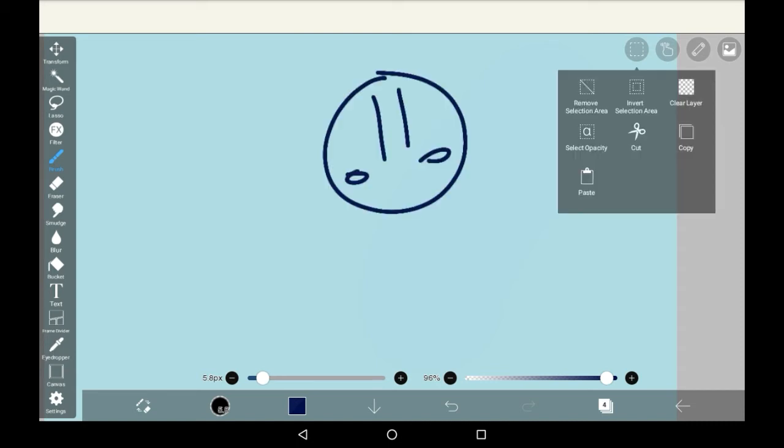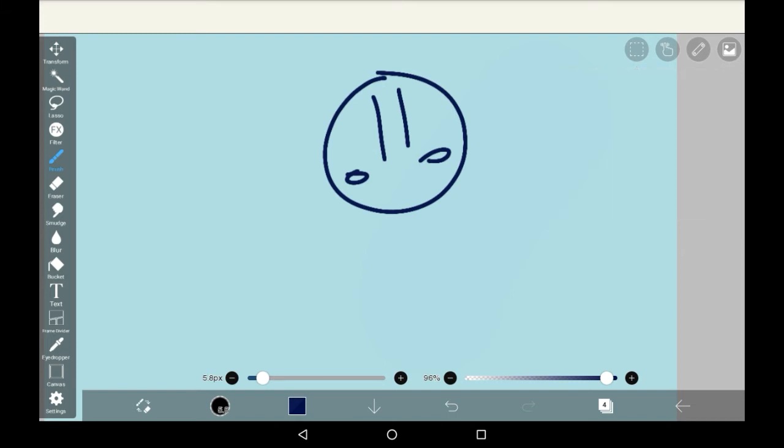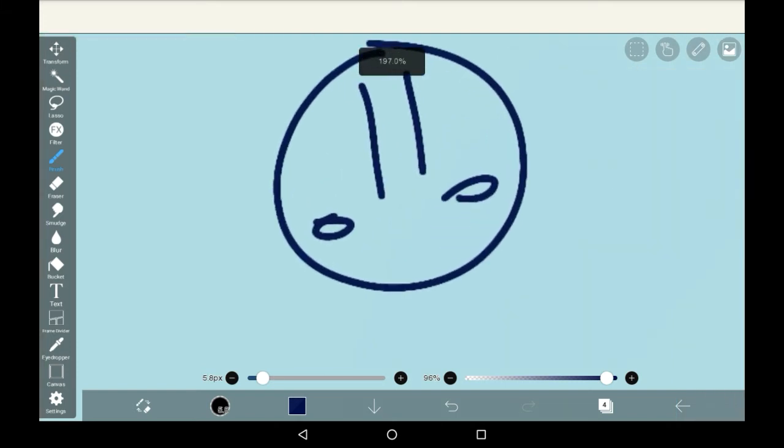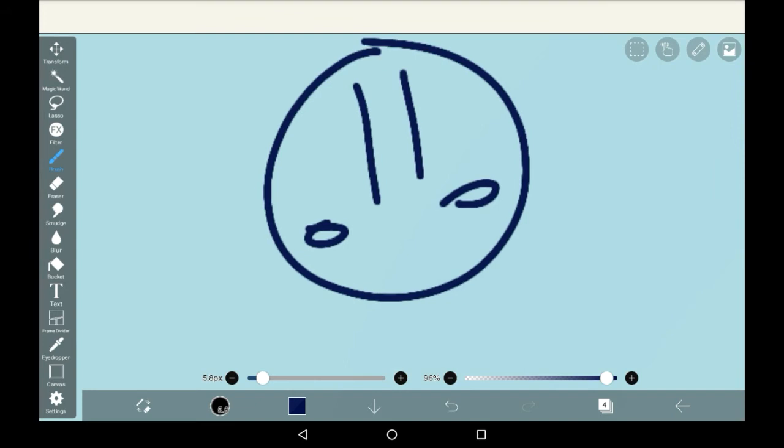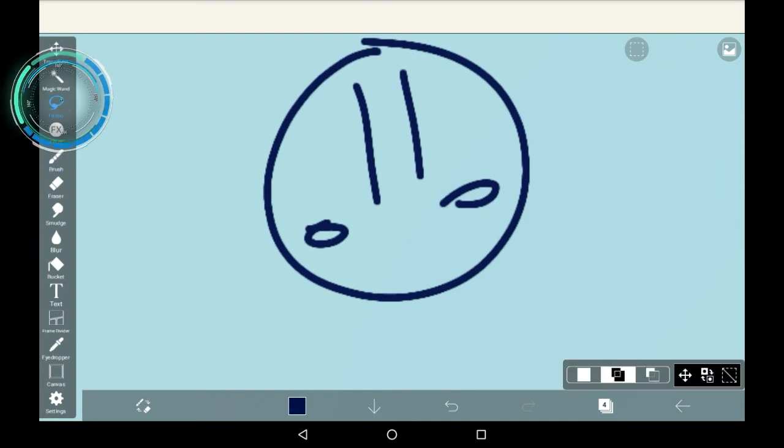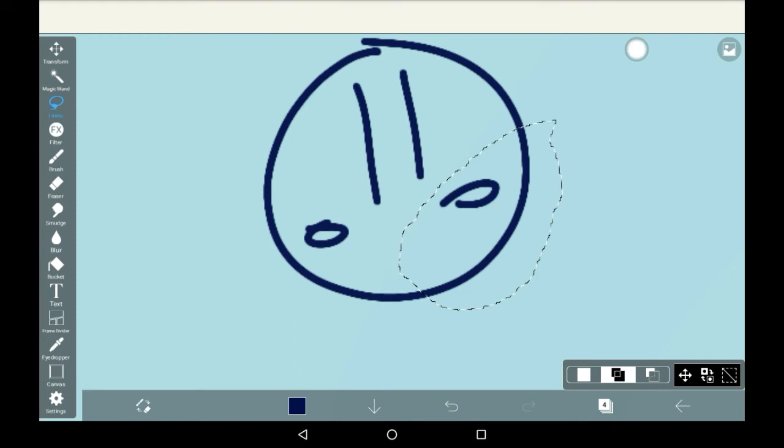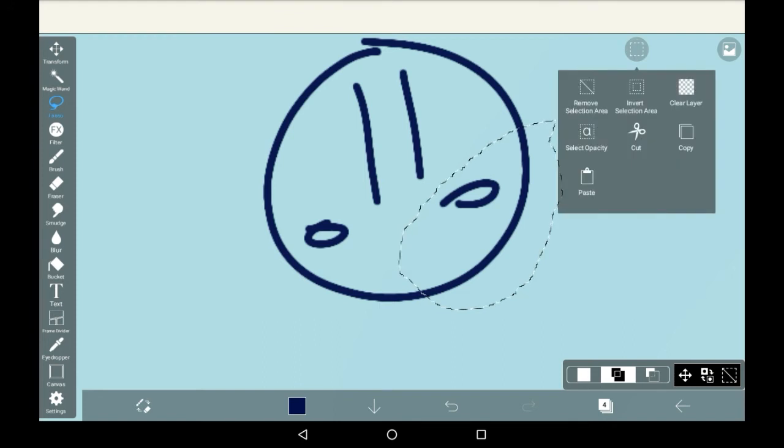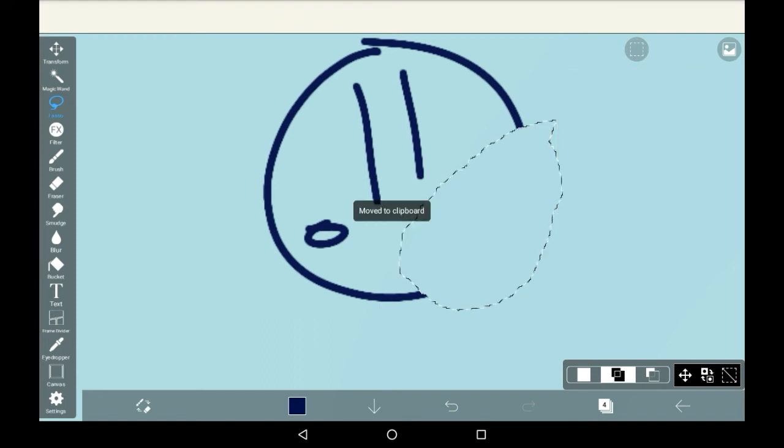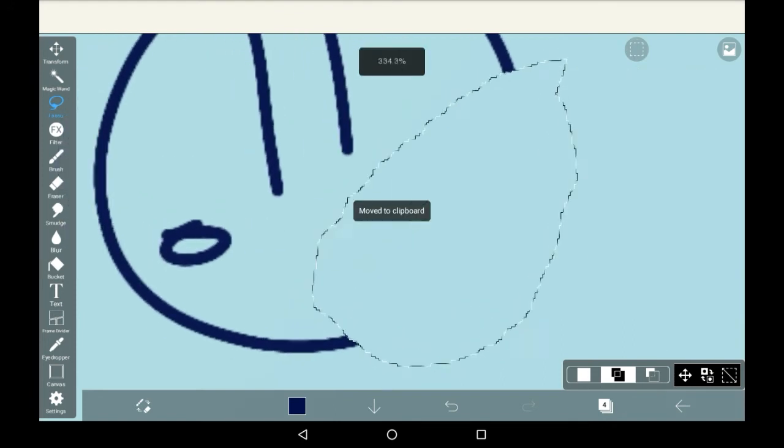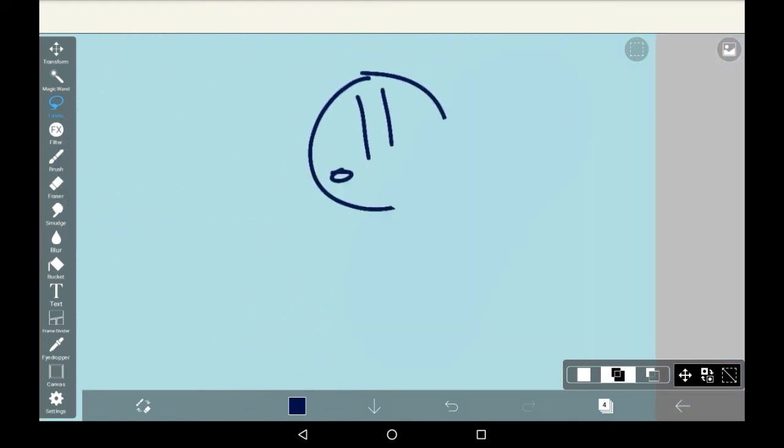While this up here lets you cut out the entire layer, sometimes you're only going to want to take parts of it. For this you're going to want to go over here to lasso. Just lasso the part that you want to cut out, so I'll just take out this part, and then go up here again and click cut. It will only take what you've selected.